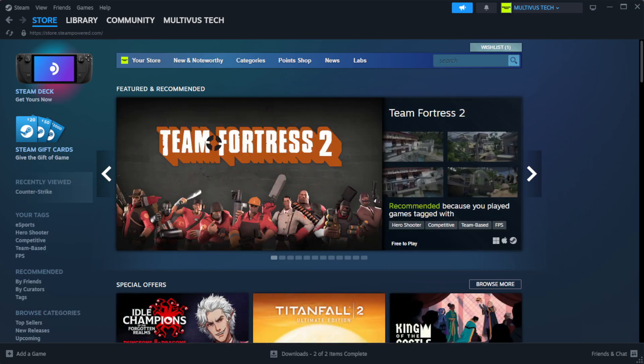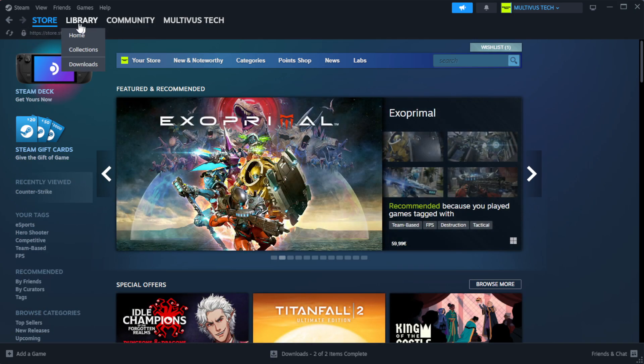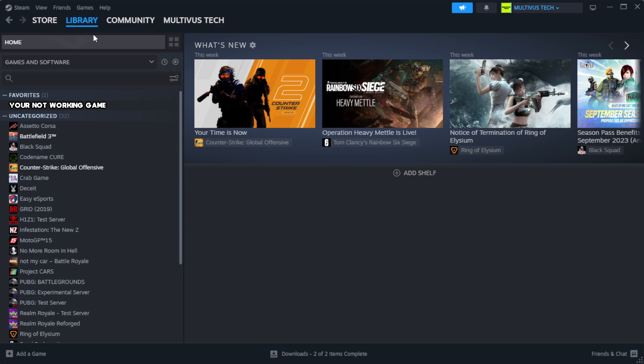Open Steam. Go to the library. Right-click your not working game and click properties.